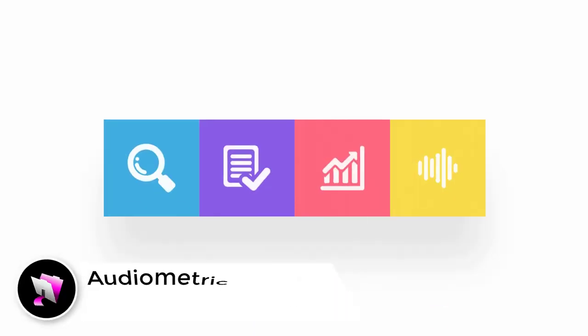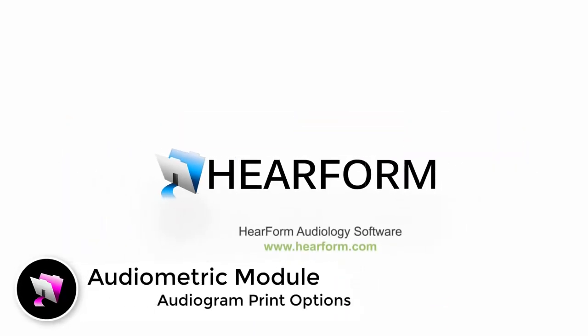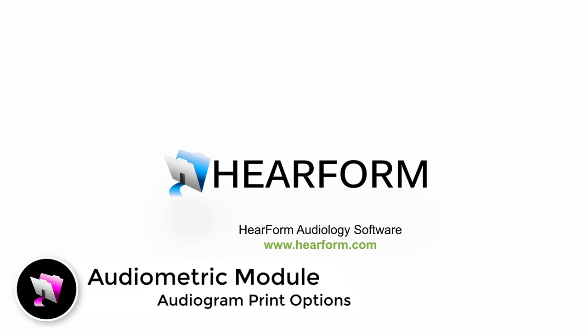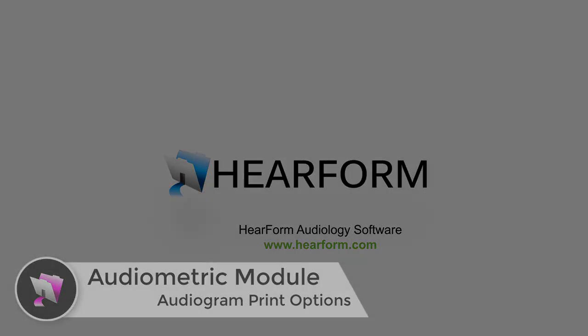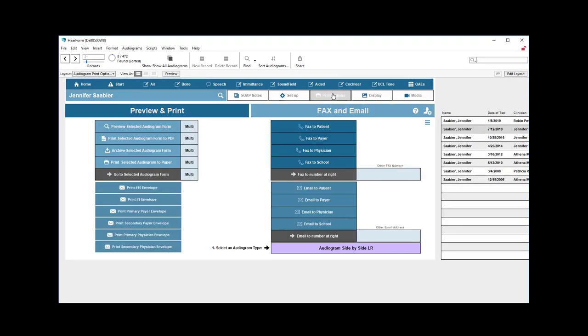Welcome back. This video will explain how to use the audiogram print option screen in Hereform Pro. Let's head over to the print option screen where there's a lot going on. On this screen you can do quite a bit.